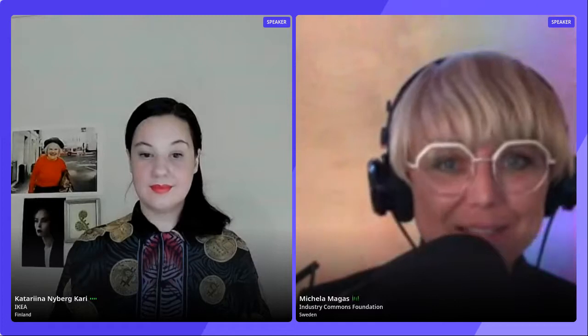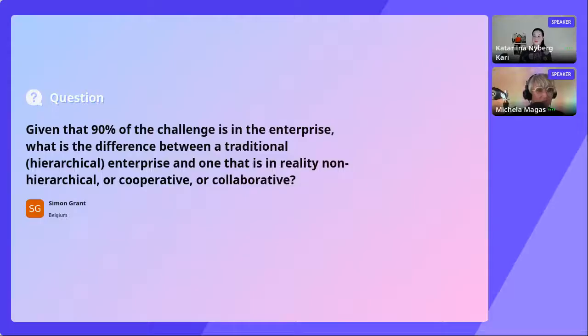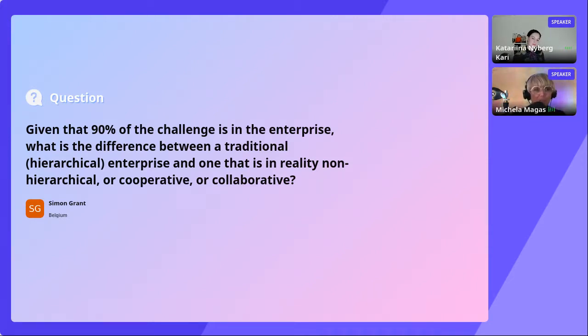Thank you so much, Katarina—this has been absolutely fascinating. So many questions have been raised, which we can pick up in our panel session where you'll be joining us to discuss the innovation direction for ontologies and OntoCommons. Simon Grant has posted a question in Q&A: given that 90% of the challenge is in the enterprise, what is the difference between a traditional hierarchical enterprise and one that is non-hierarchical, cooperative, or collaborative?